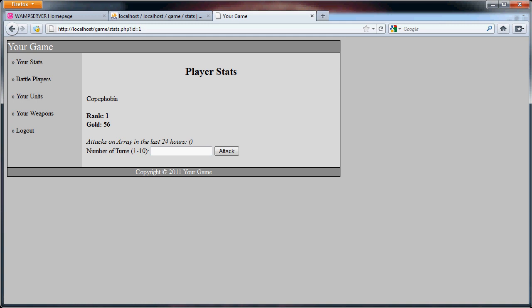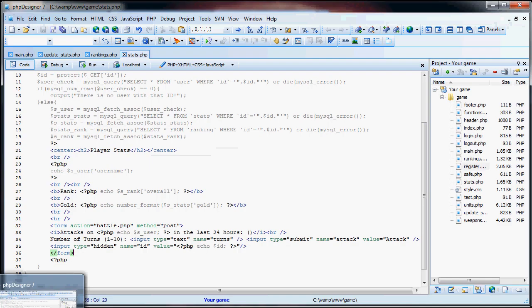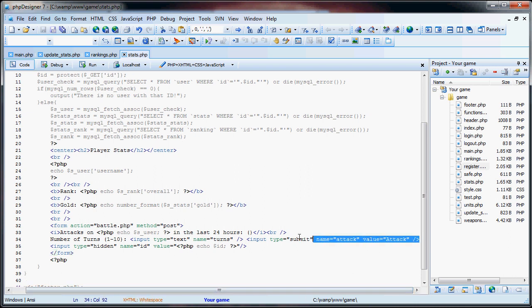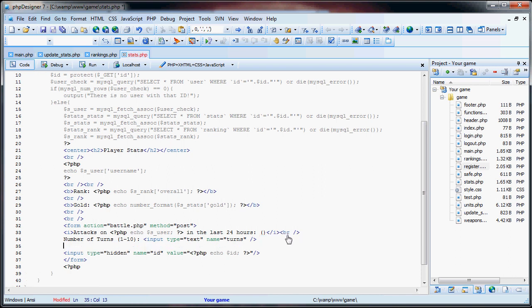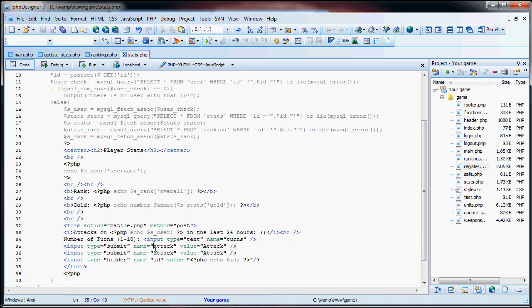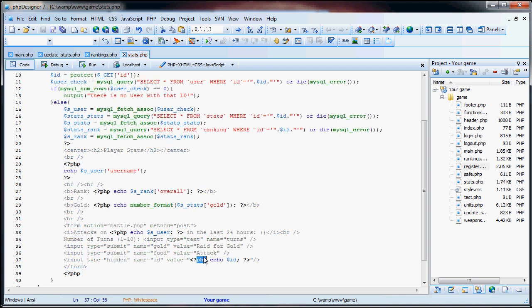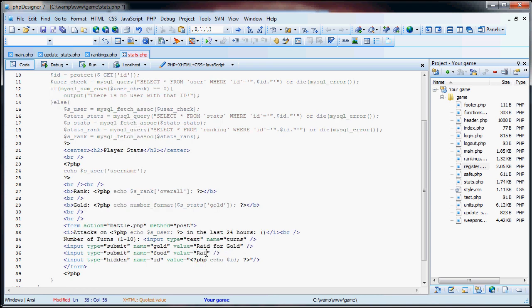So what we're going to do is go back to this form. We're actually going to delete that, but this will be named gold and this name will be food. So instead of attack, we'll say raid for gold and raid for food.